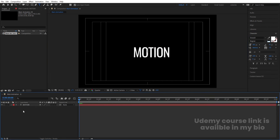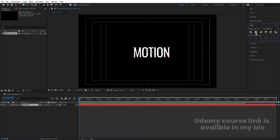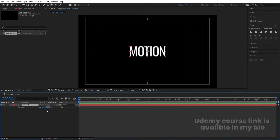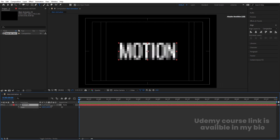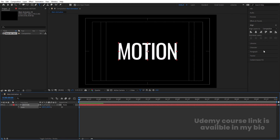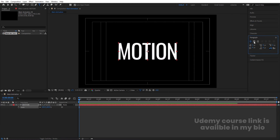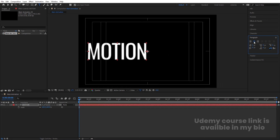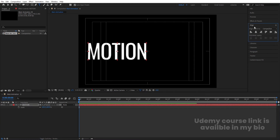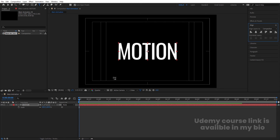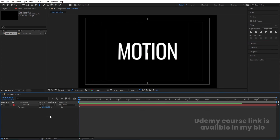Select the text tool and type the word 'Motion'. Select the text, press Ctrl+Alt+Home to align the anchor point to center. Go to the Align tab and align it horizontally and vertically. Press S for scale and scale it appropriately. Go to the Paragraph menu, choose center text, press Ctrl+Alt+Home again, and align it to center.